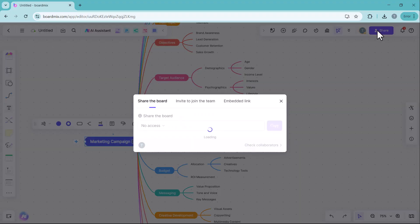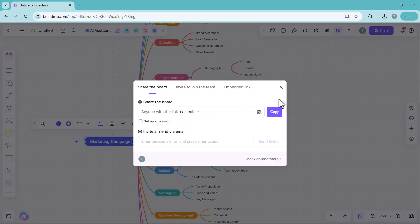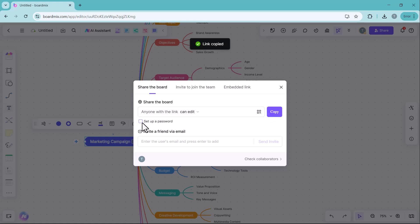By clicking on the share button, you can share this mind map with team members or anyone else. Simply copy the link from here and share it as needed.